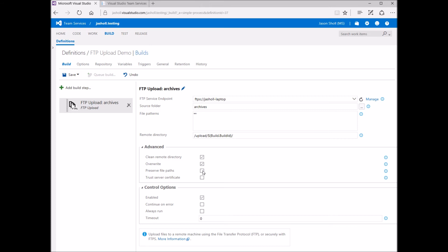In this example, I'd like to preserve the file paths so an exact copy of my source folder is uploaded.